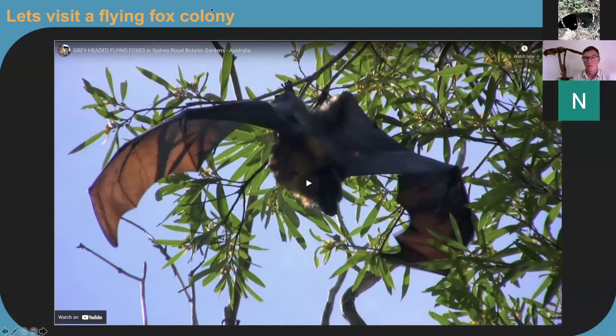We are going to cross over now to our video looking at a colony of flying foxes in Sydney at the Royal Botanic Gardens, and we get some up-close footage here.